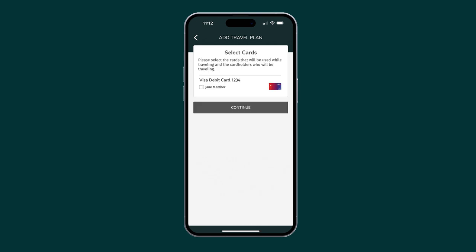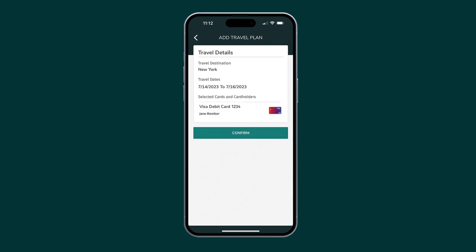Select the card or cards as well as the cardholder or cardholders who will be included in your travel plans. Then tap Continue.